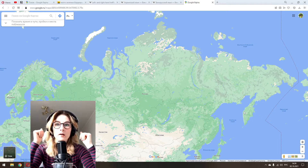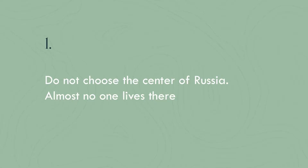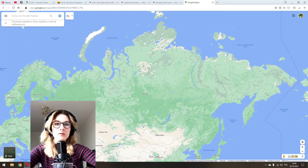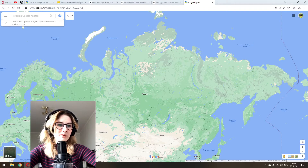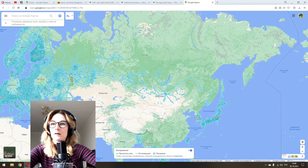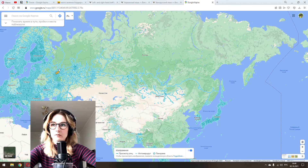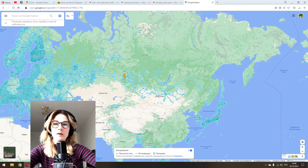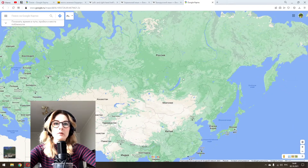Tip number one: do not choose the center of Russia — almost no one lives there. If you look at where people really live in Russia, it's near Europe, near Kazakhstan and Mongolia, and near Japan. Don't pick the center because no one lives there.